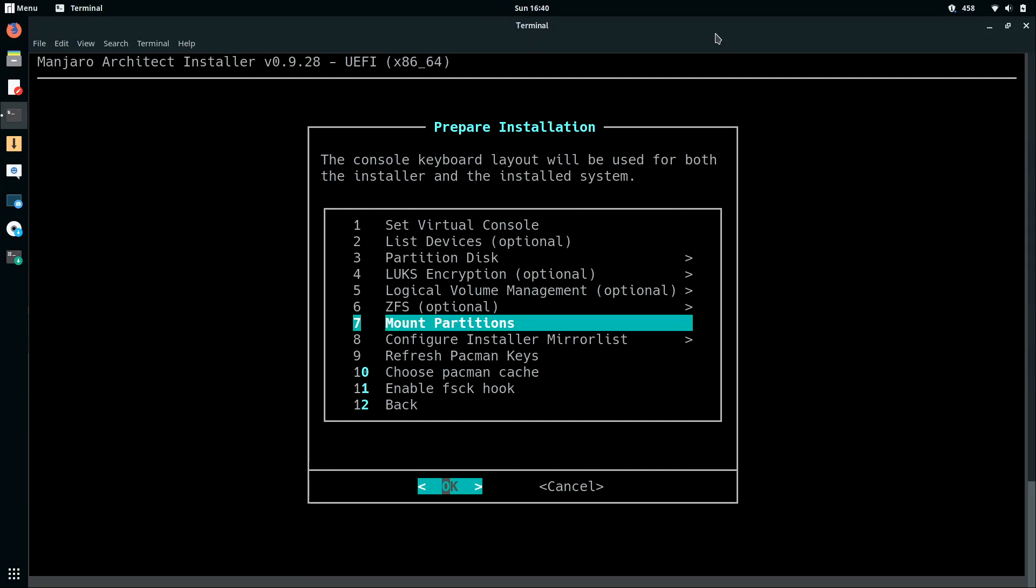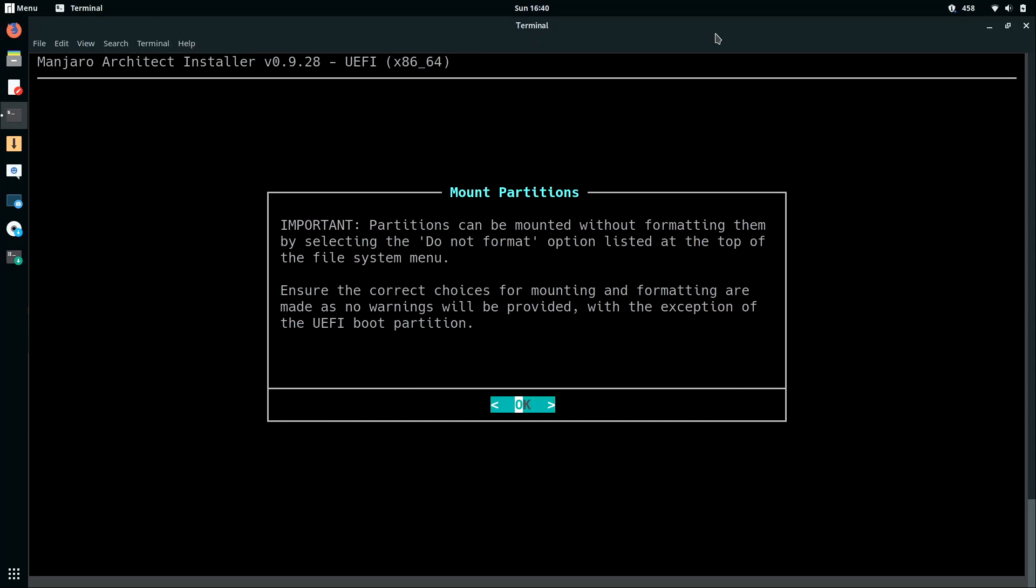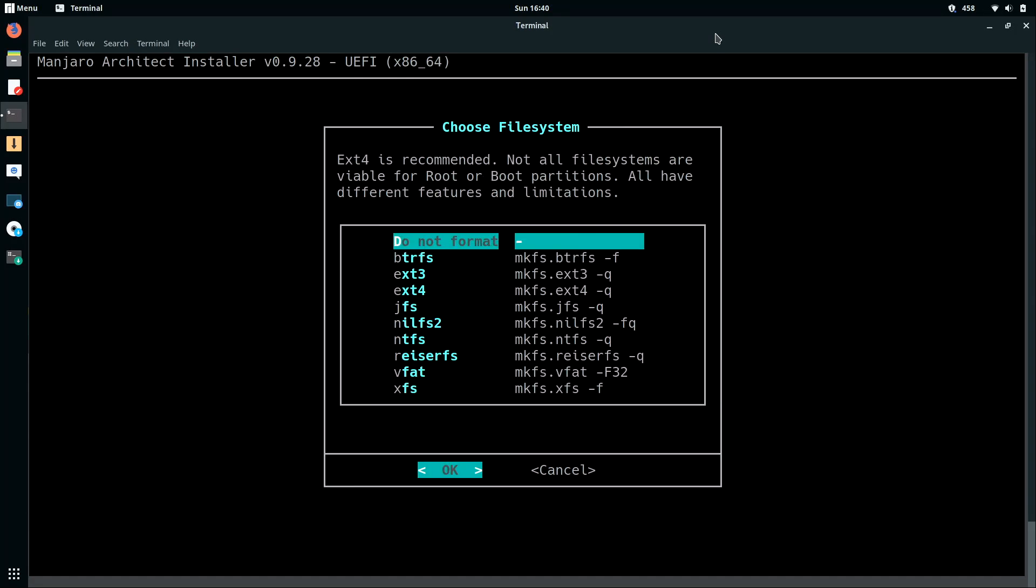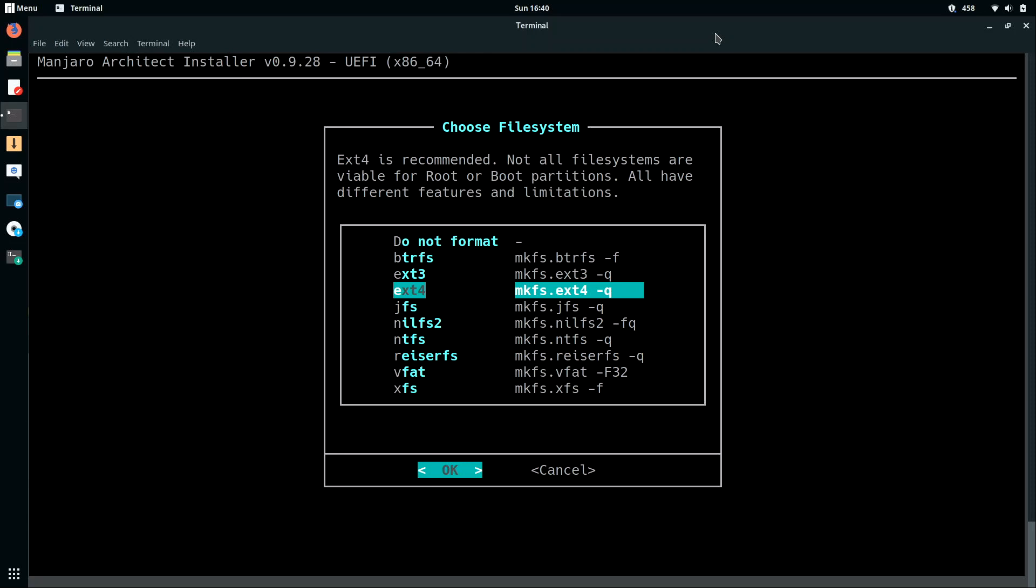And I'm going to go here to option number 7, which is mount partitions, and I'll press ENTER. So I'll press ENTER again here. And it just wants us to select the root partition, which is going to be the larger one, in my case, 465 gigabytes. So I'll press ENTER. And then it's asking me which file system do I want to use. If you don't have a preference, go ahead and go with EXT4. If you have some other features you'd like to take advantage of, feel free to try the other options. But for 99% of you, EXT4 is going to be just fine. So I'll select that and press ENTER.